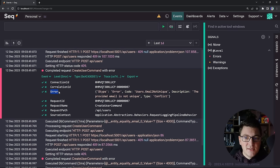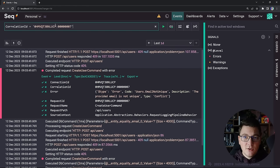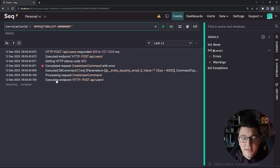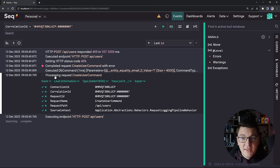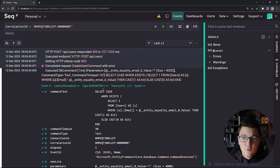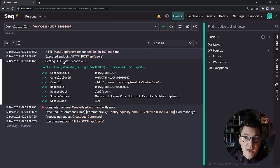You can see that it contains an error property — our error object containing the error code, description, and type of error. It also has the correlation ID that we pushed in our correlation ID middleware. I can take this correlation ID value and filter my logs based on it, allowing me to see all of my application logs for a particular request and trace it through the application — executing an endpoint, a log from our pipeline behavior that we started processing the command, a log from EF Core of the SQL query executed, then running into an error, and finally returning a 409 response from my API.